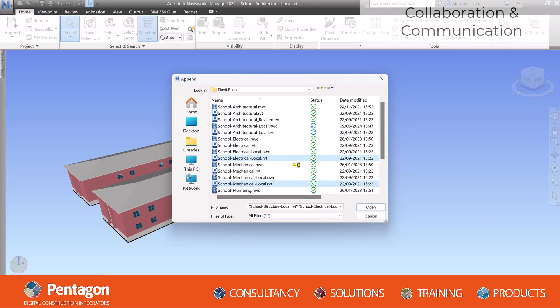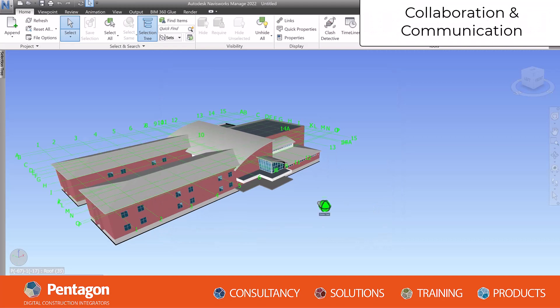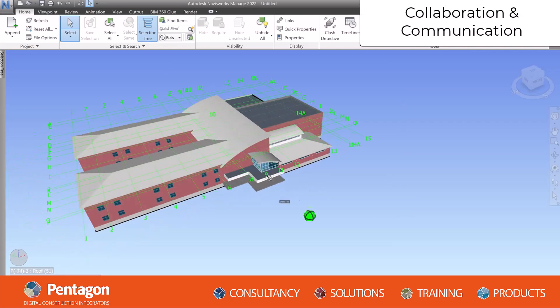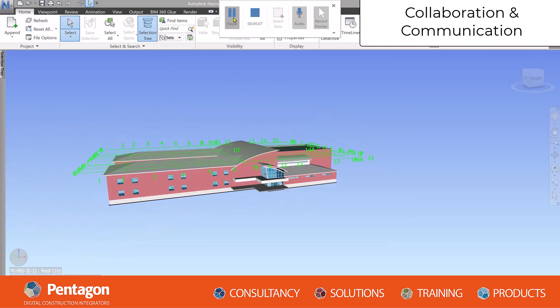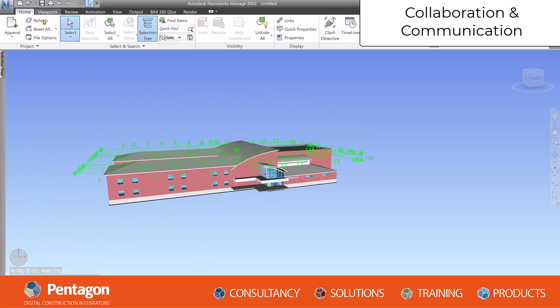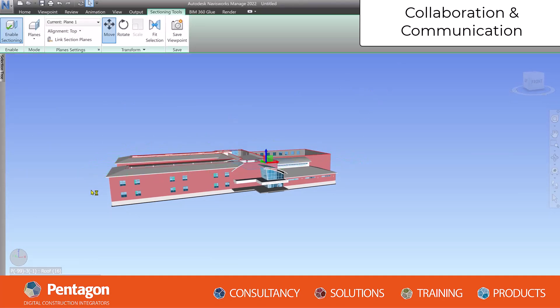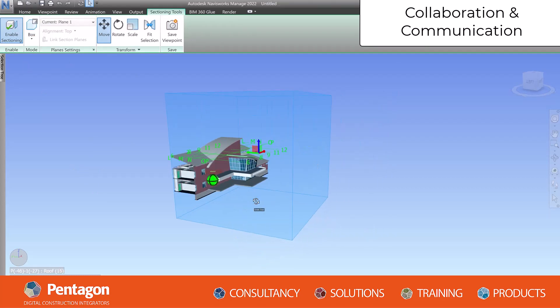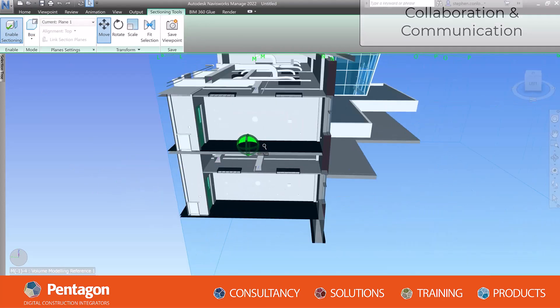Collaboration and communication: Facilitating communication and collaboration among project stakeholders is key. As a BIM manager, you would use BIM as a platform for improved collaboration and information exchange, fostering a more efficient workflow.